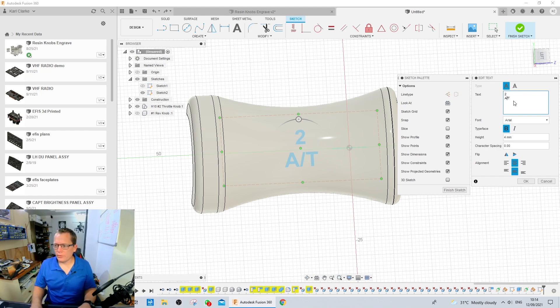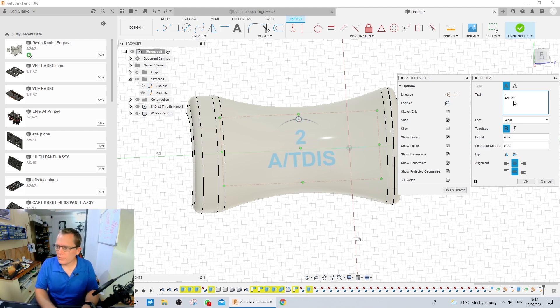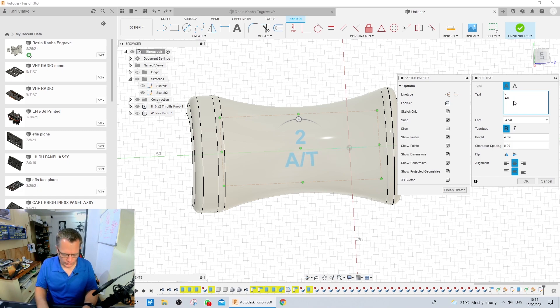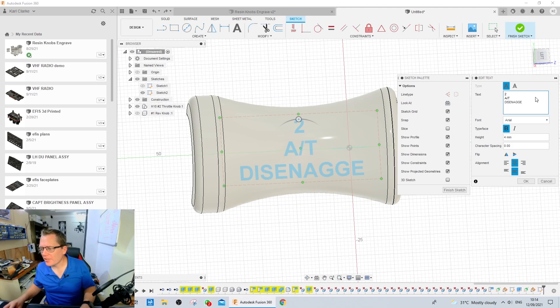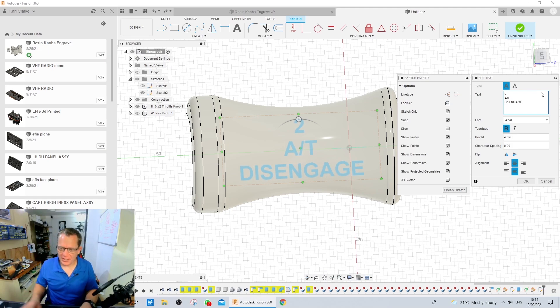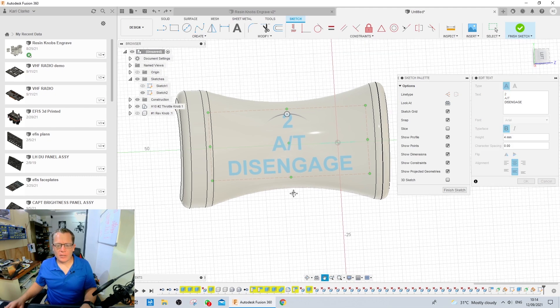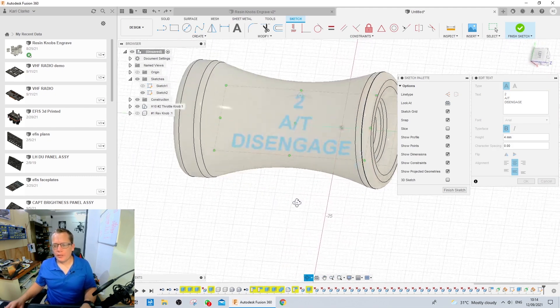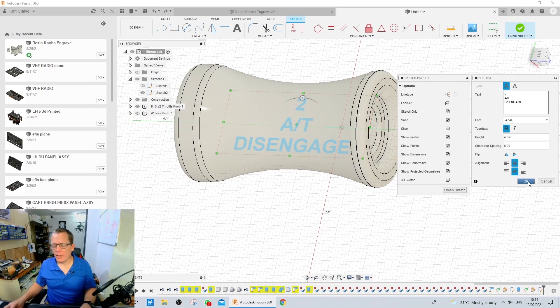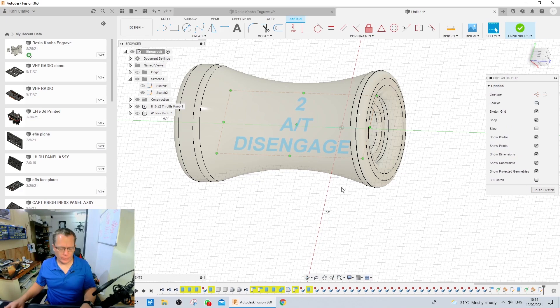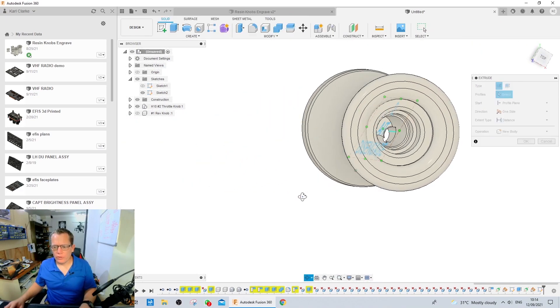So, if I was to put a 2, 80, and then disengage. We'll get this right in a second. Disengage. That is not how you spell that. Disengage. Going too fast. Right. So, that's generally what we want to see on the extra surface. I'm going to hit OK.